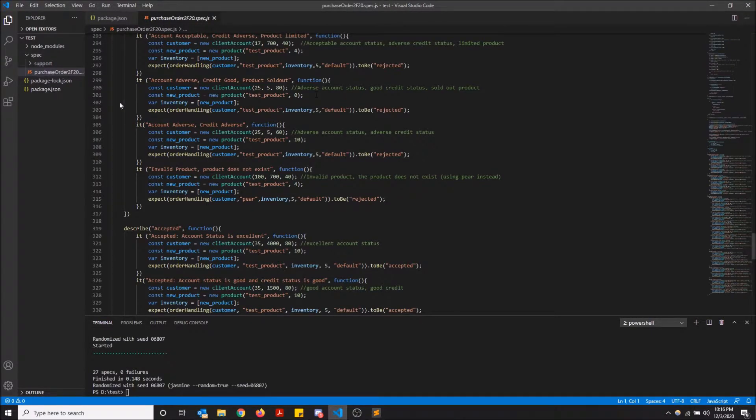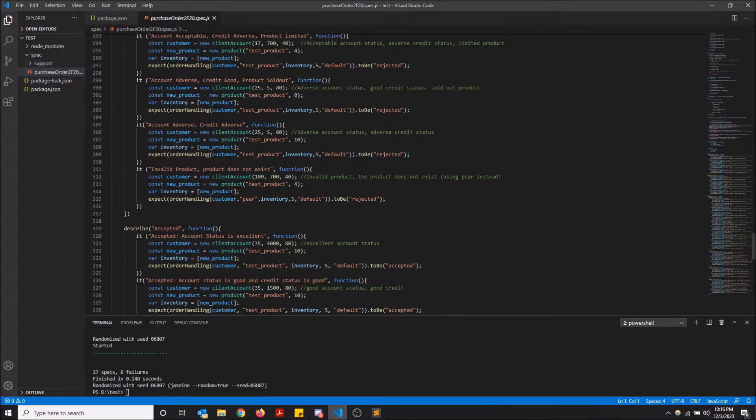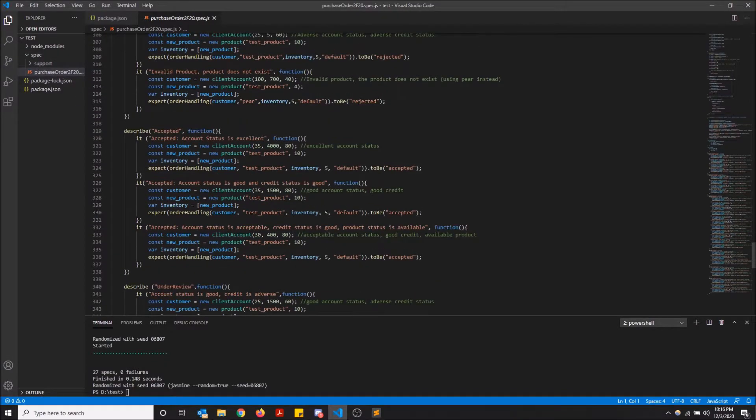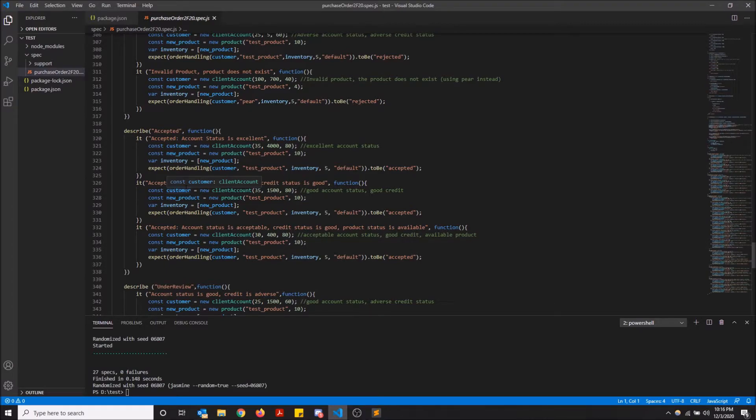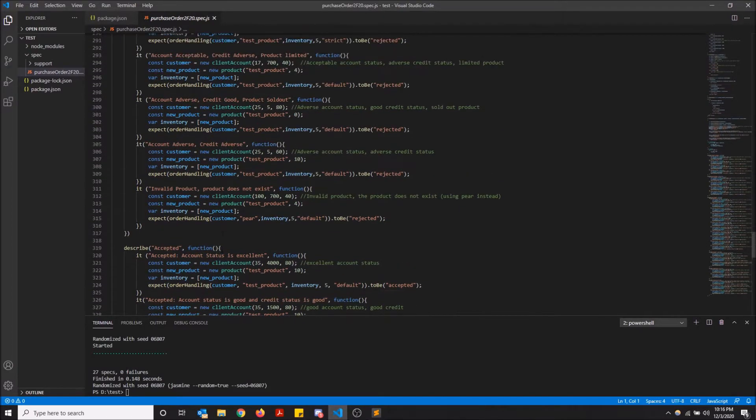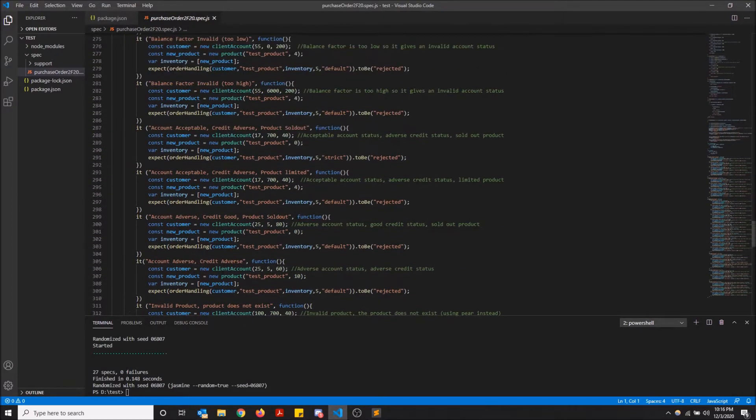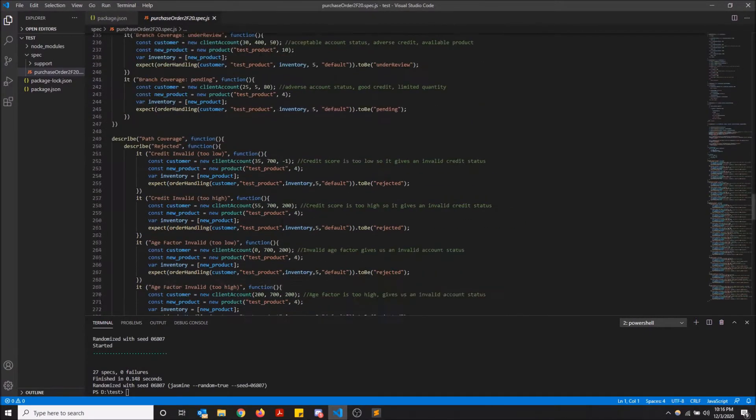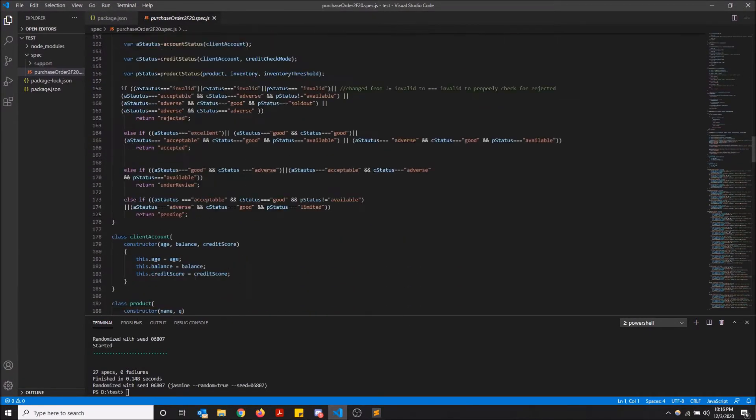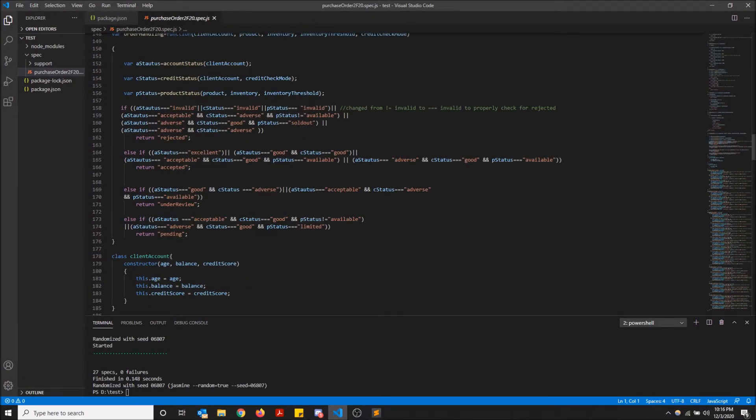The testing file is in my spec folder as Jasmine would want it. And here are my testing functions. So in order to get Istanbul to see the code coverage of your testing functions versus the above code here,